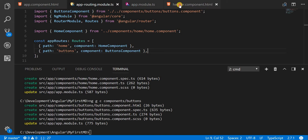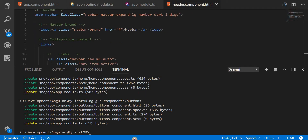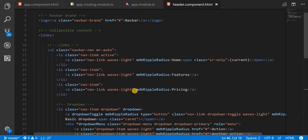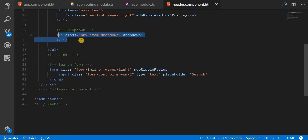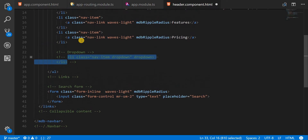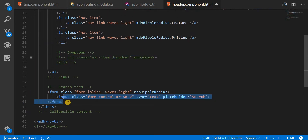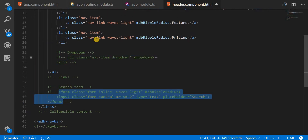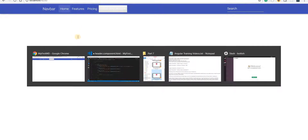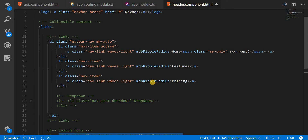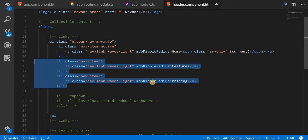Inside the header component, let's quickly get rid of a few things we don't really need. There's a dropdown here that I don't need right now, so I'll comment that out. I also don't need the search form, so I'll do the same for it. Home, Pricing, and the other links I'll comment out as well.